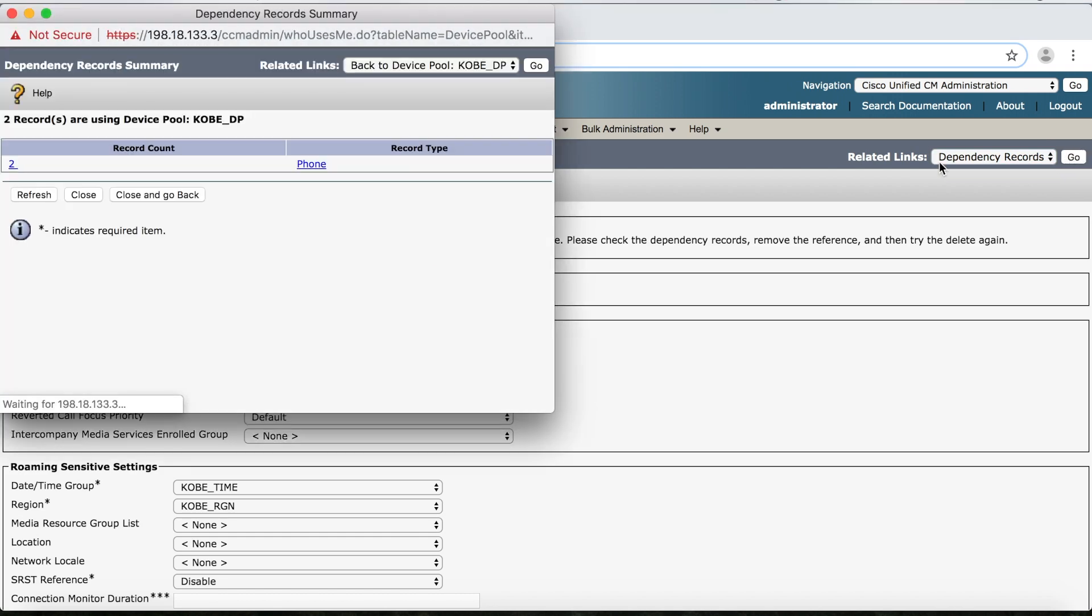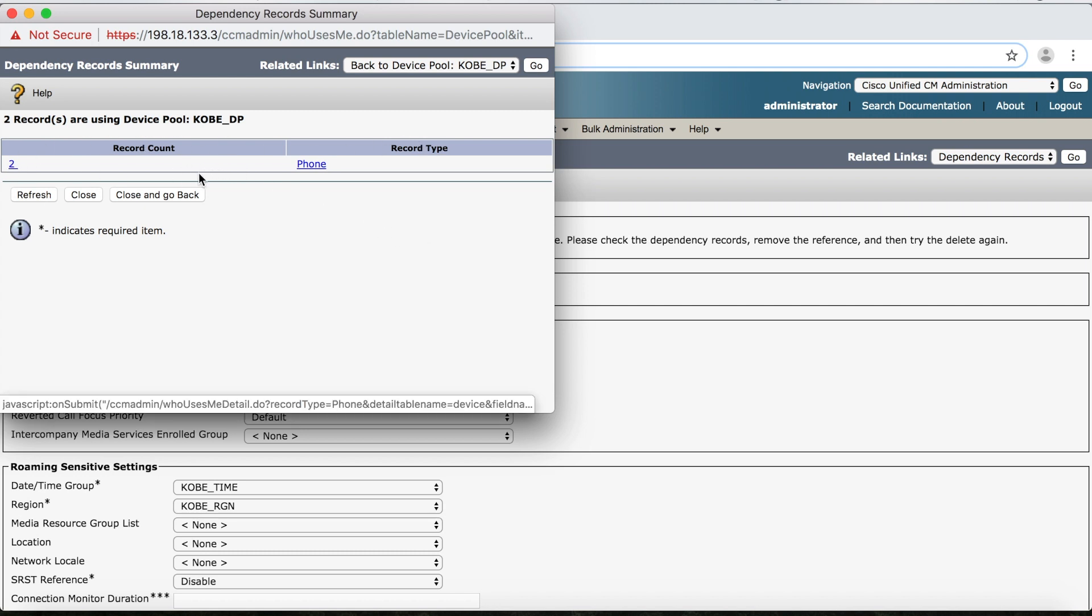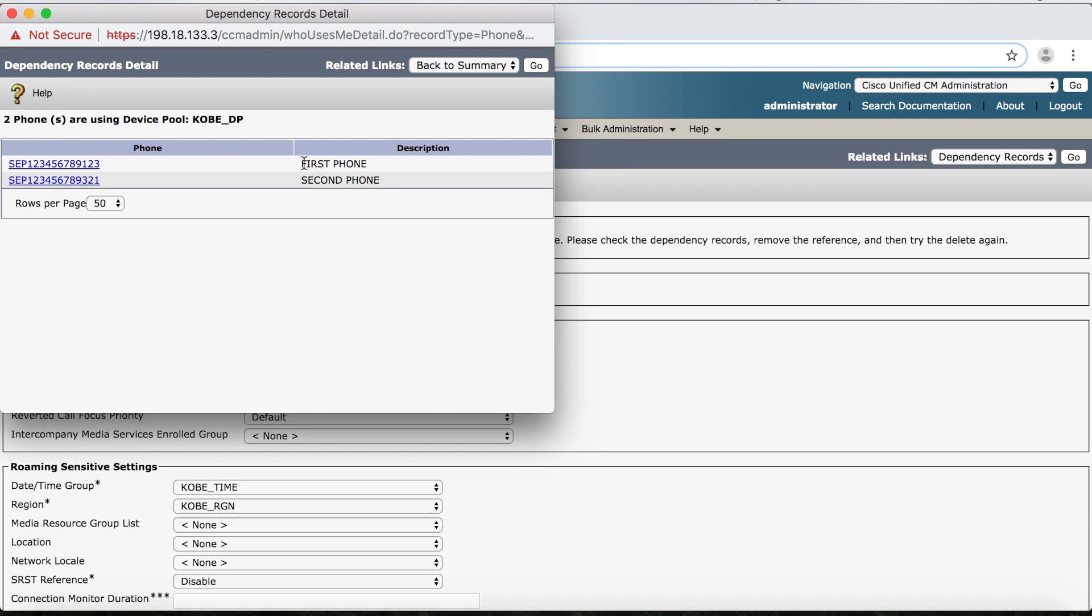So now I've got another summary showing me a record count and a record type. So now I can see that I actually have two records using this device pool and, of course, the type is Phone. So I can click either one of these, and it looks like we've got First Phone and Second Phone.